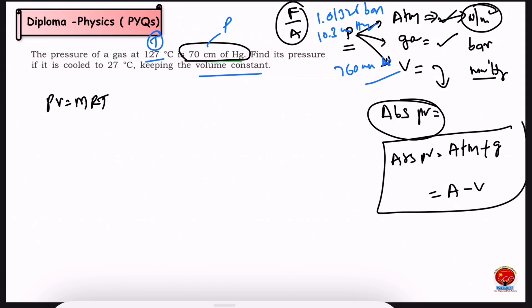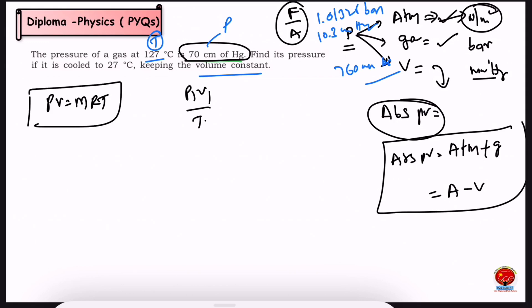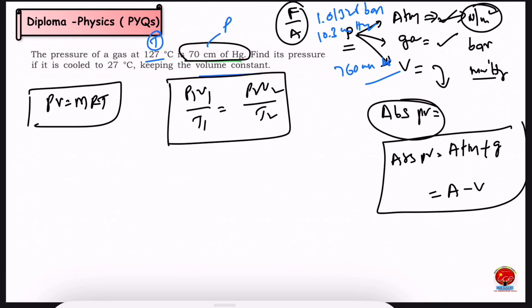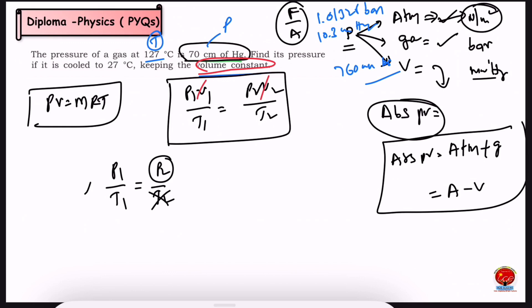We have a question about thermodynamics and heat. For a constant volume process, V1 equals V2, so we can neglect the volume terms. The formula simplifies to P1 divided by T1 equals P2 divided by T2. We need to find P2.